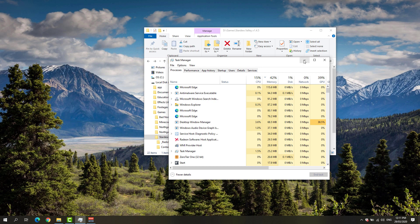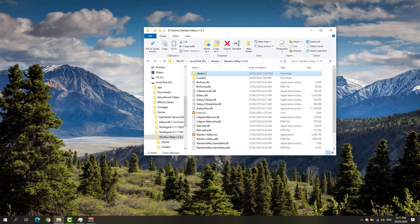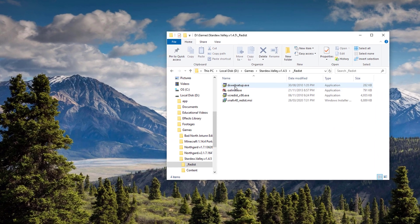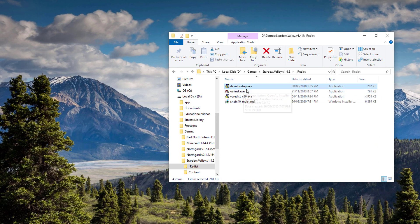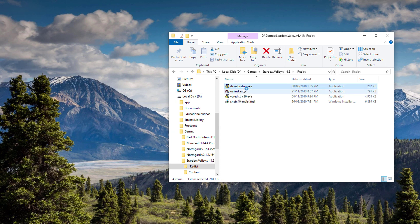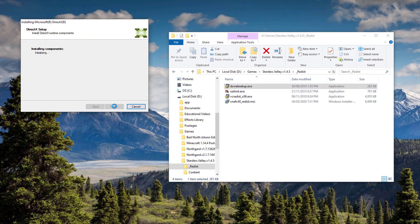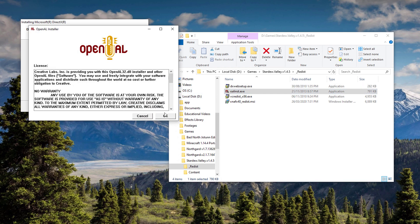...I'll post the link in the description on how you could download this redist file. You'd have to install everything that's in here. DirectX—simply install that one. And once it's done, go ahead and proceed installing everything that's in here.